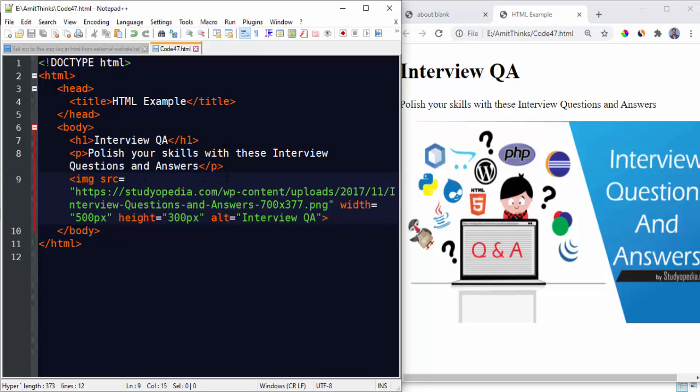So guys, in this video we saw how we can easily set an image from external website. We just use the image tag and set the path, that's it. Do not forget to set the height, width, and alt attributes. Alt is really important for SEO. Thank you for watching the video. If you liked it, do not forget to subscribe to our channel.